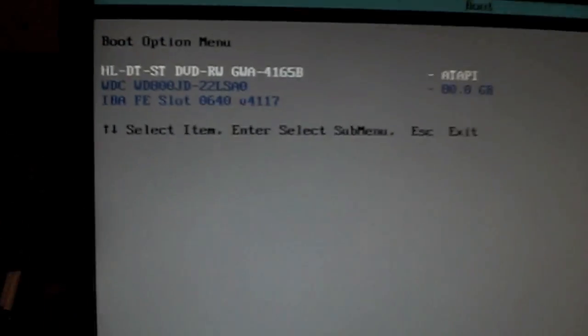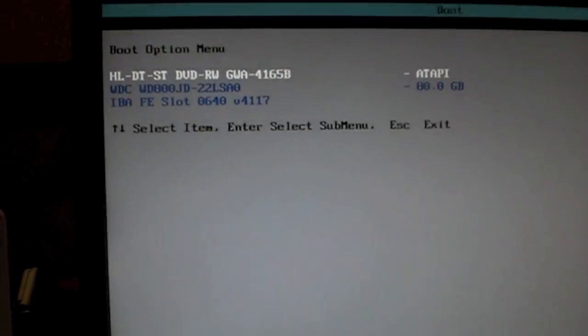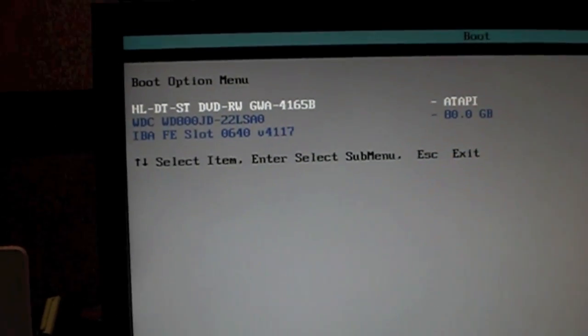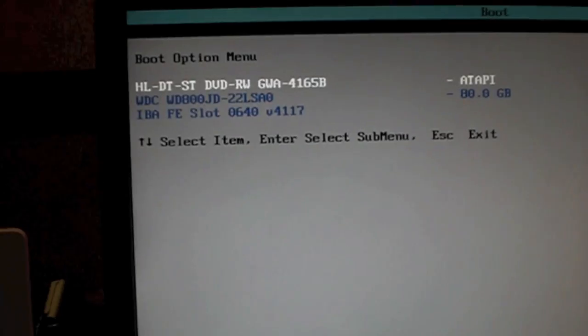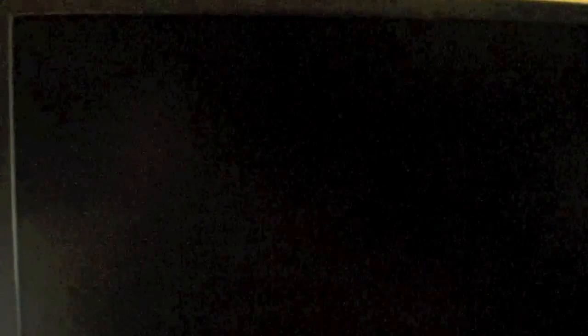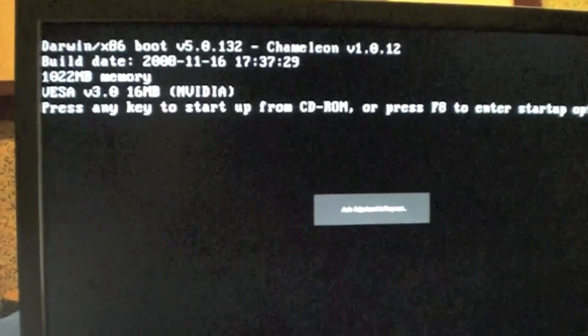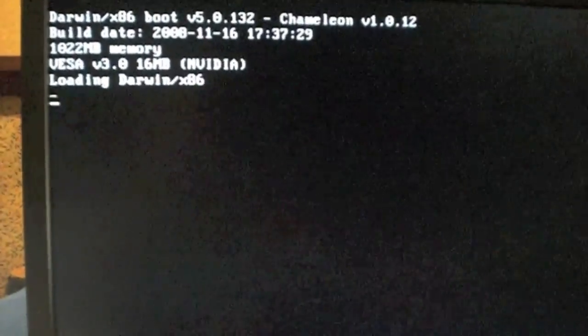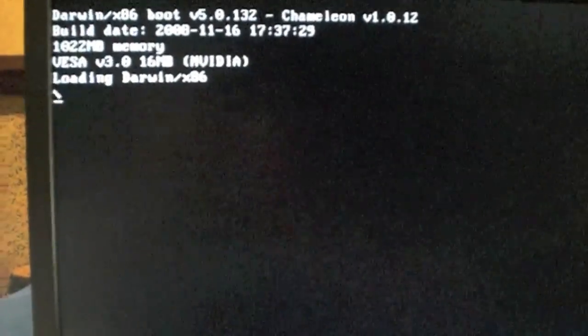So what you're going to want to do is press enter on the disk, which is highlighted, enter. Now you're going to get a sign that says press any key to boot from the CD-ROM. It should look like this, click it, and it should load.